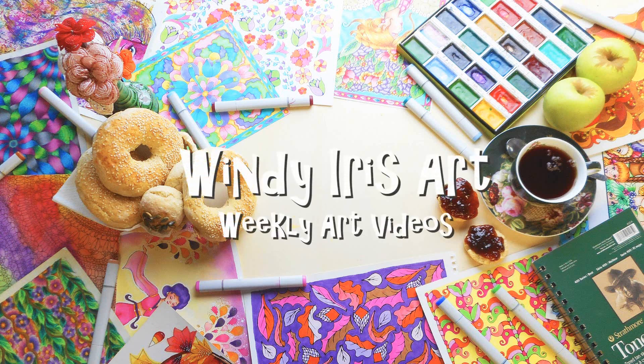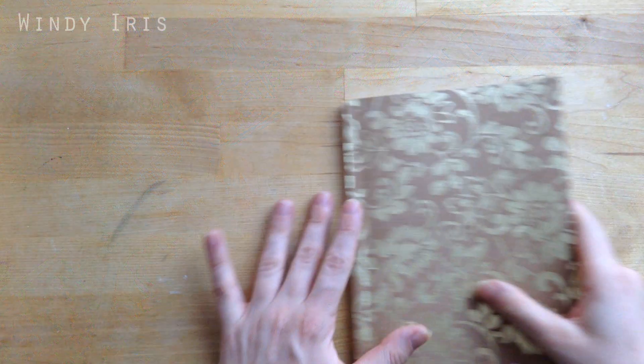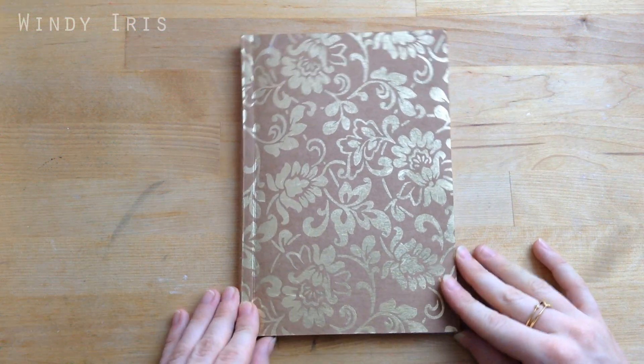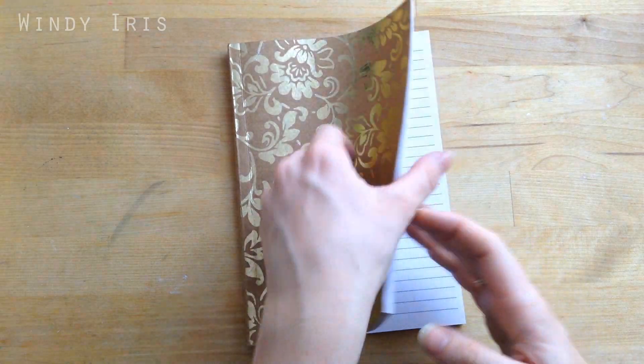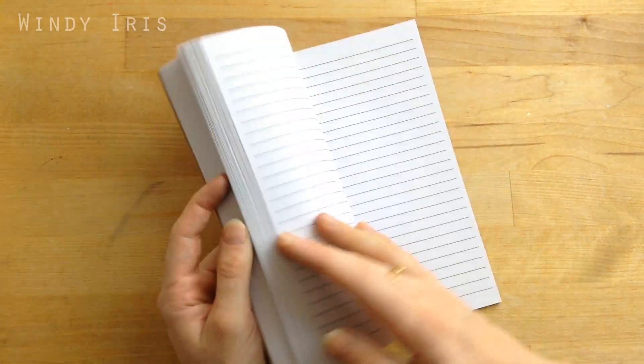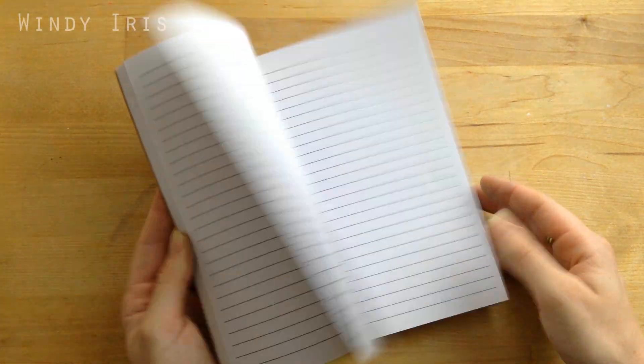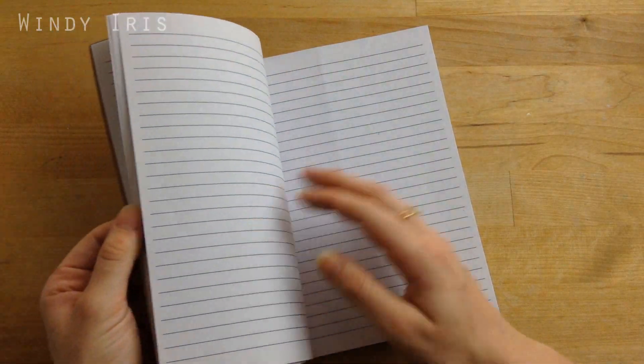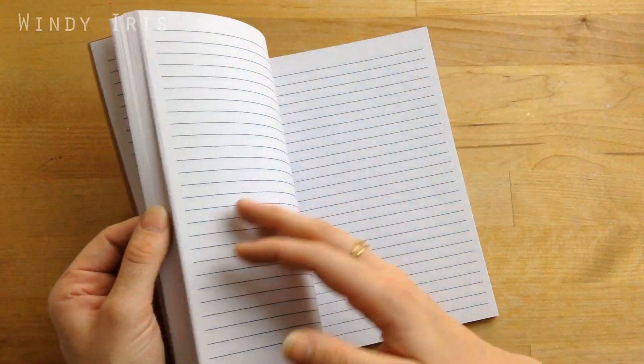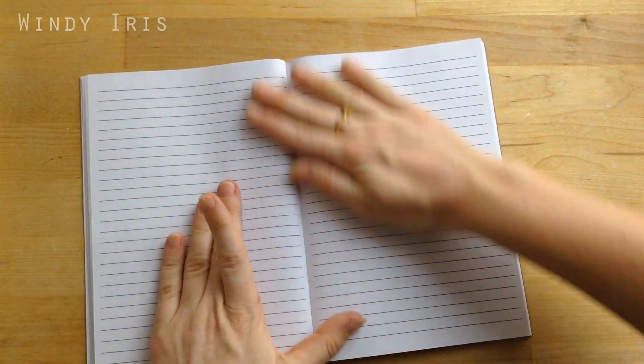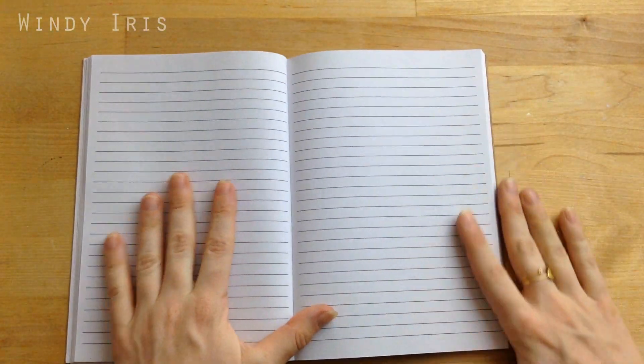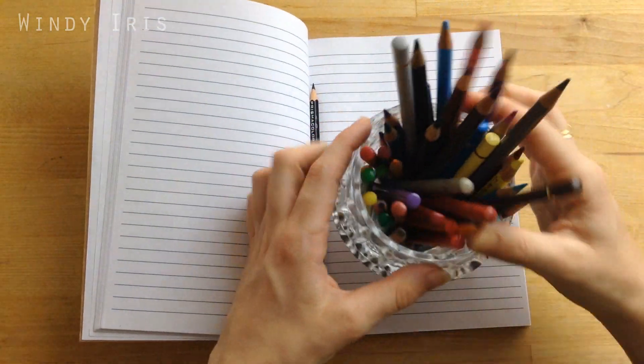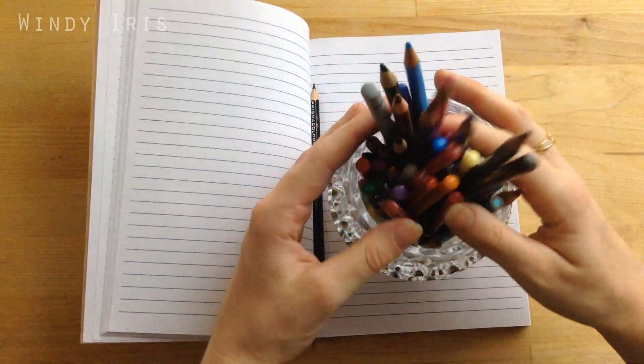Hi everyone and welcome back. In today's video I'm going to be sharing five drawing ideas for lined paper. This video was requested by a couple of you several months back, and you said you'd like to see a drawing ideas video, but this time instead of it being on plain paper sketchbook, you'd like to see it on lined paper.